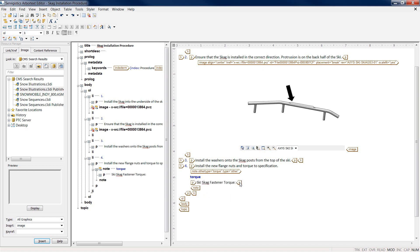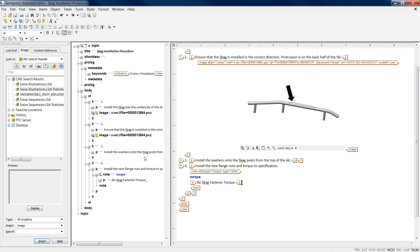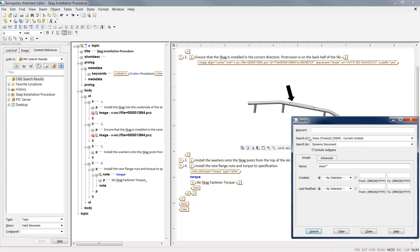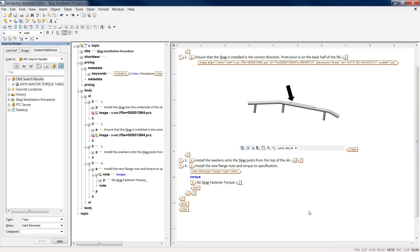To actually pull in and insert standard blocks or standardized textual information, as an author, I have the ability to search my Windchill Service Information Manager environment. I can simply type in a keyword, maybe a name, or other various attribute information to quickly and easily find information.